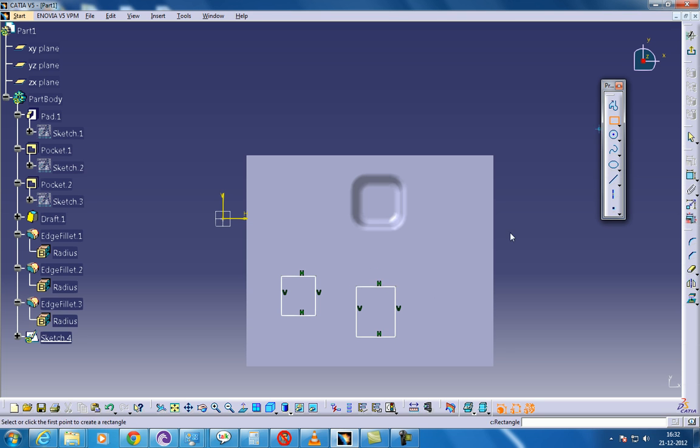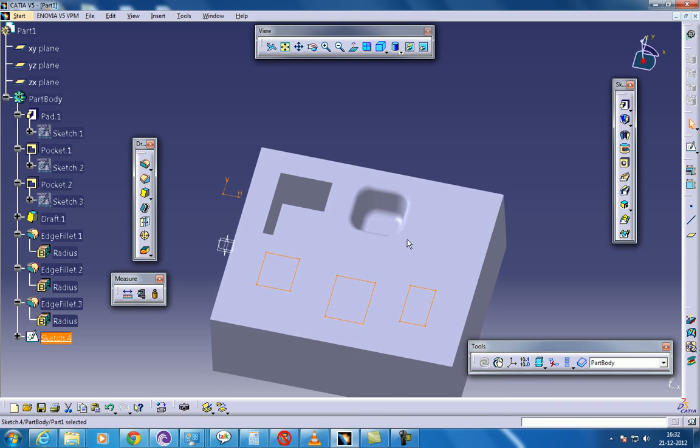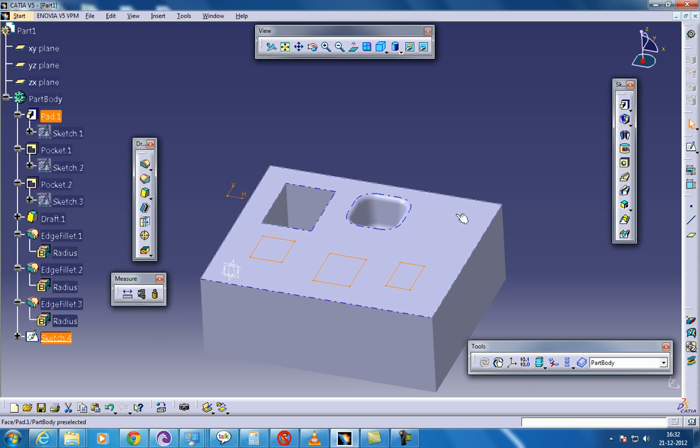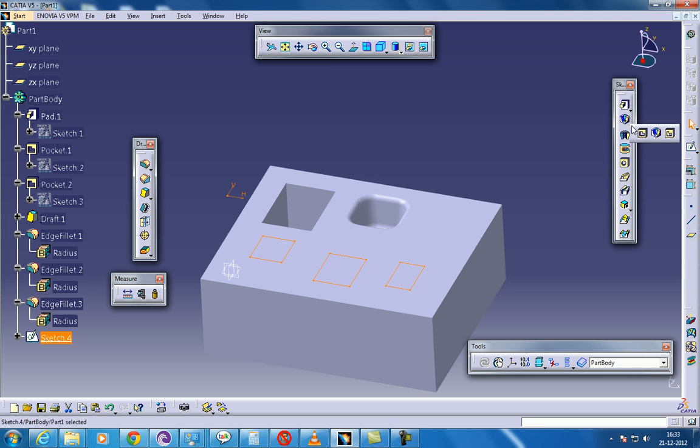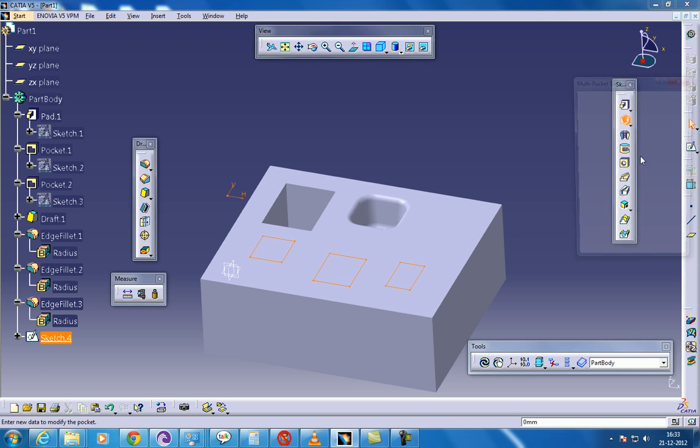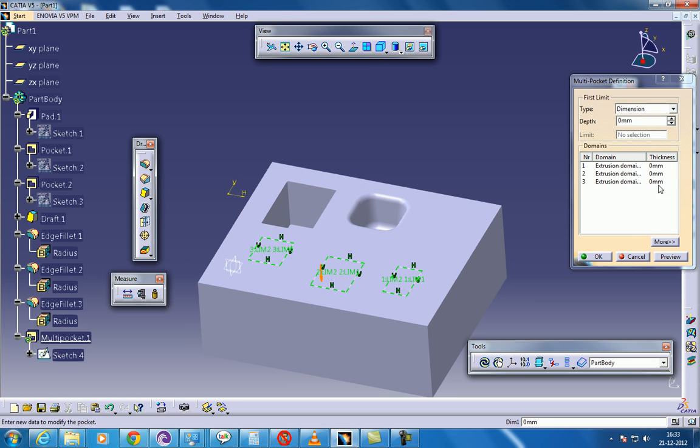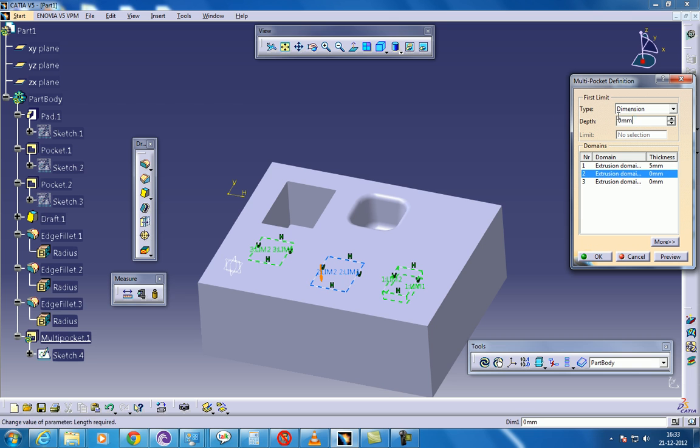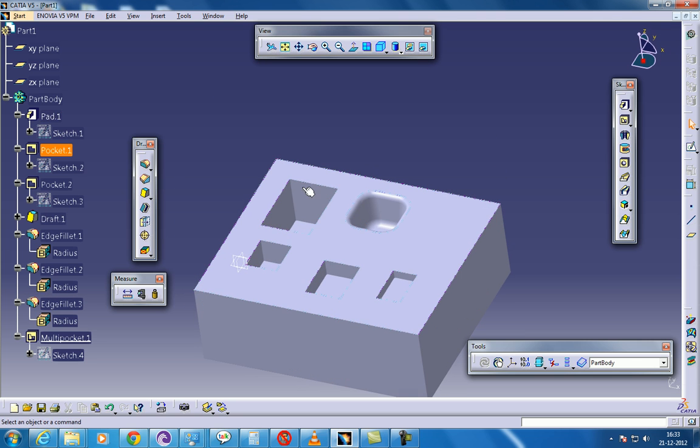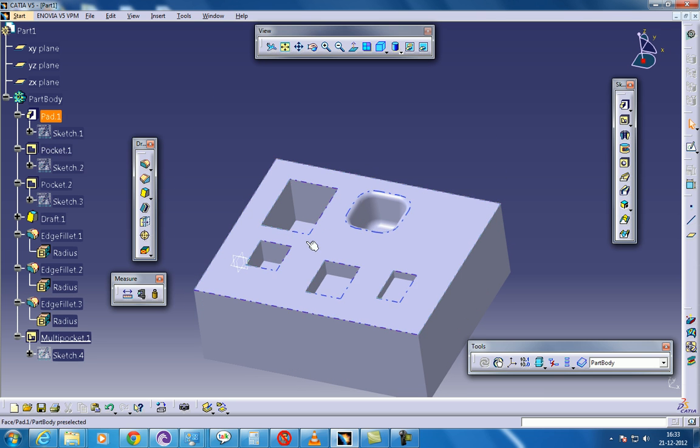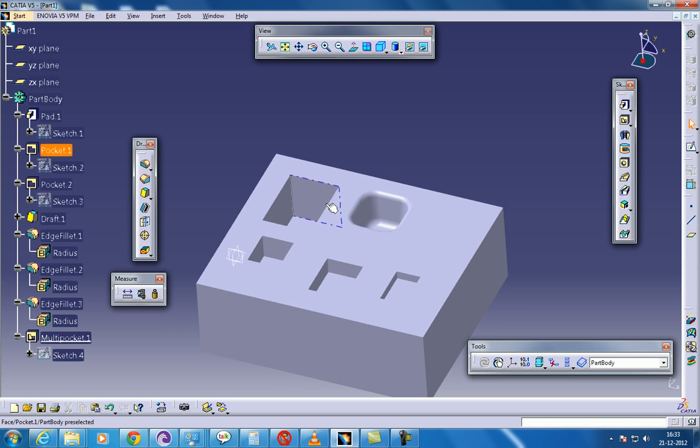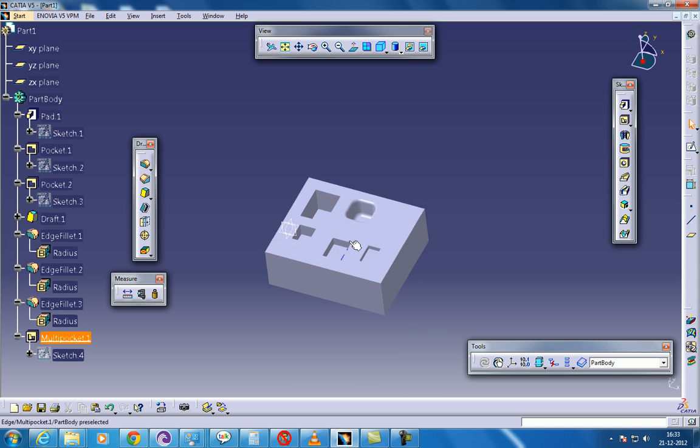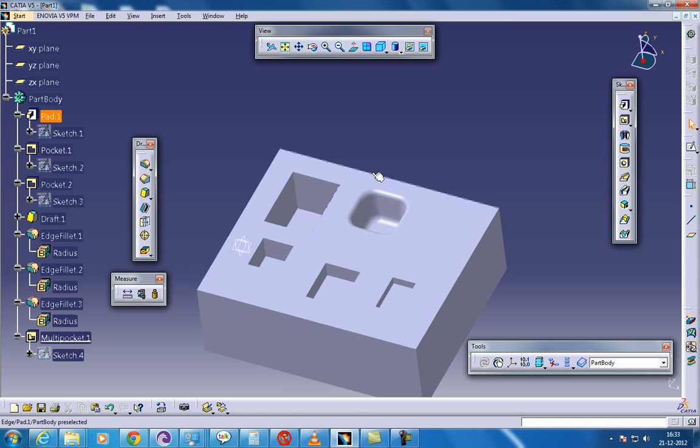As you can see, make two, three sketches and come out. So exactly this multi-pocket option, what it does is, it can do the pocketing at the same time. So you can select this and give whatever you require, 5 and 10 and 15 or whatever. It does at the same time, whereas in the single pocketing option you can do the pocketing only one at a particular time.